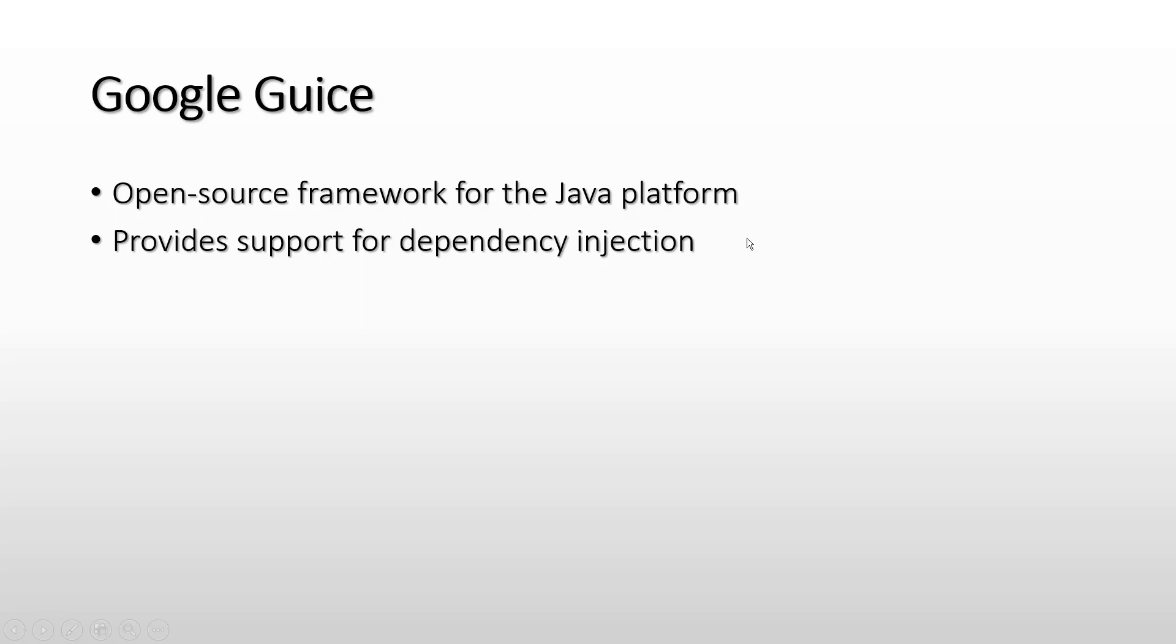Let's get started on Google Guice. Let's see what it is. It's an open-source framework for the Java platform and it provides support for dependency injection.